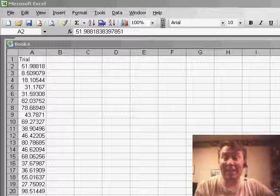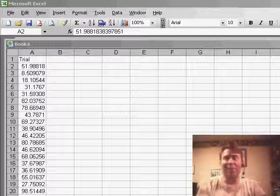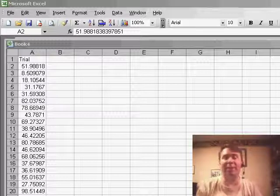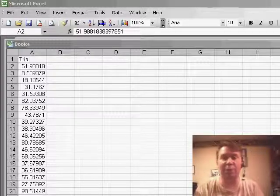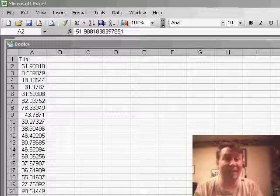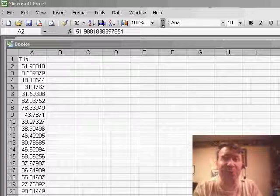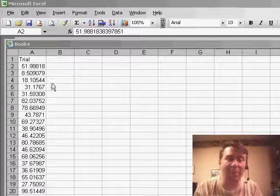Welcome back to the MrExcel netcast, I'm Bill Jelen. Let's say that we've done some sort of scientific trial, we have a thousand results and we want to see how those results are distributed.